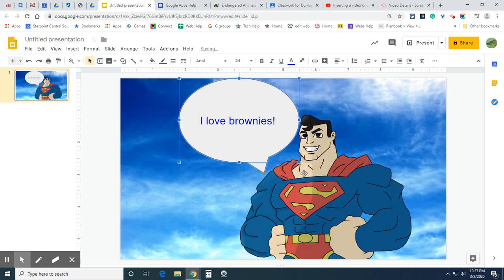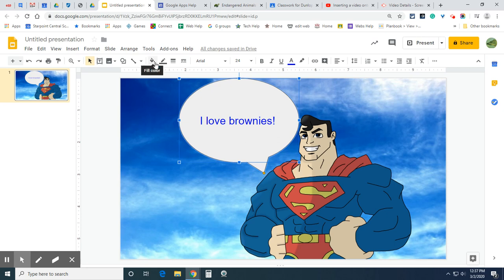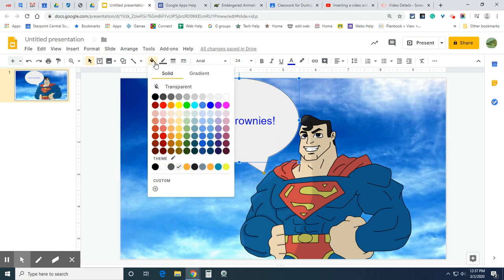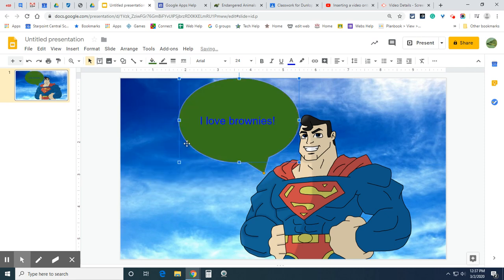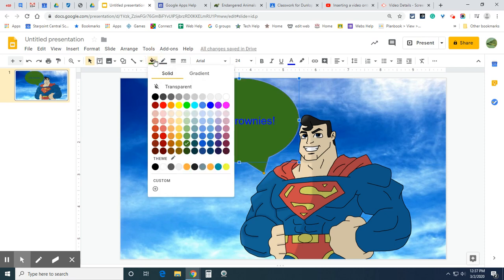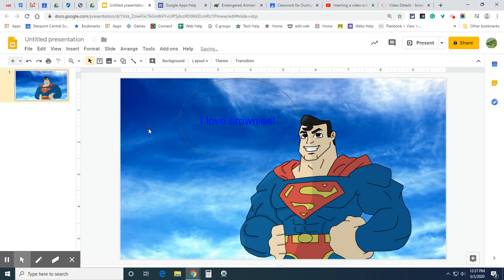Now you can also fill in the speech bubble with different colors. Click on it and then go up here to this paint can. And if I want a different color, I just select one. I don't know if I do that. Or you can make it transparent. It's kind of like invisible.